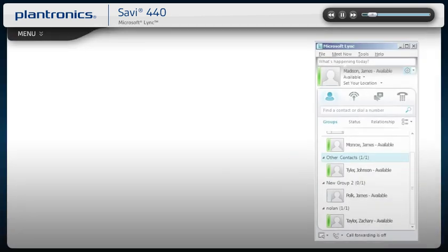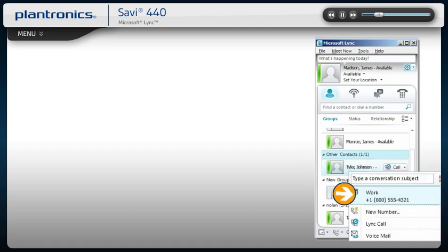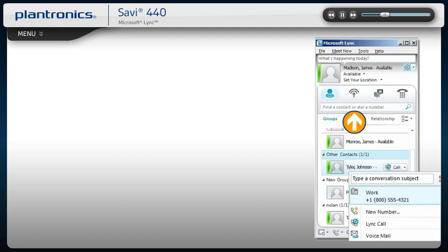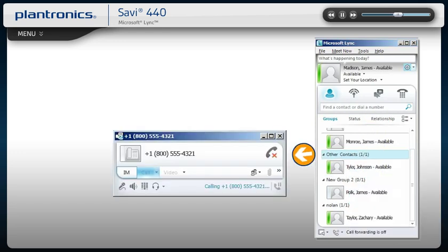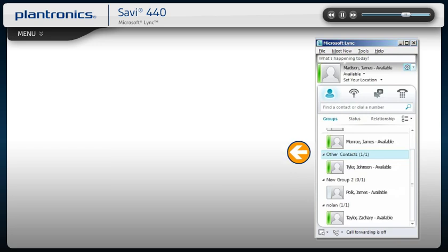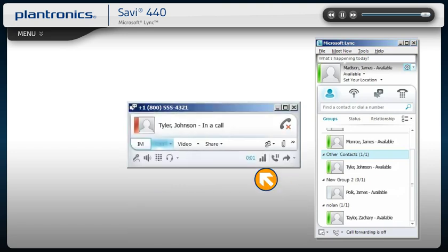To call an existing contact, click on the drop-down next to their name to select the number you would like to call. You can also enter a phone number manually using the search box located at the top of the screen. When a call is placed, a call window will open and the audio will be routed to your headset. Answering incoming calls is easy. A call notification will appear on your PC screen. Use the controls on your headset or click the notification to answer the call.